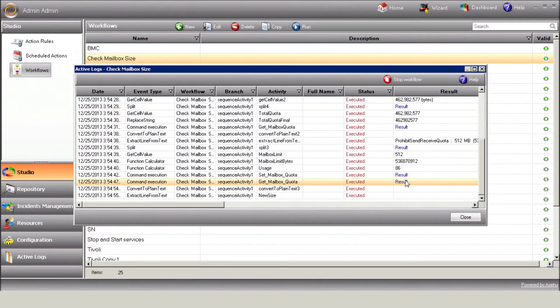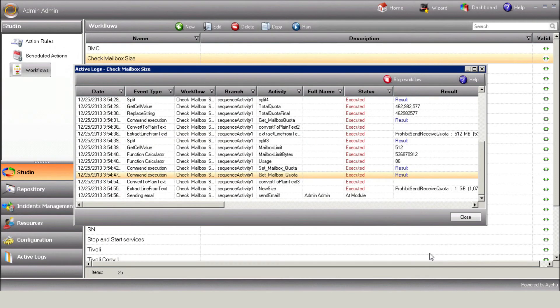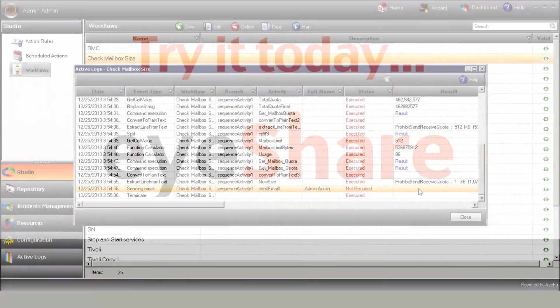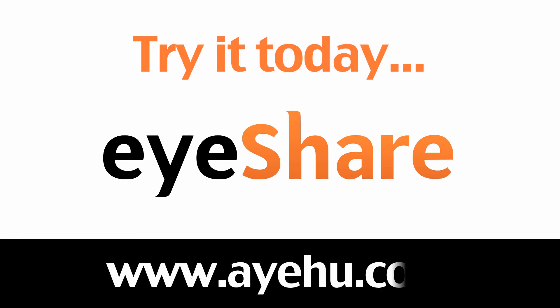It rechecks the quota size and finally sends that notification email to the system administrator. This concludes our Executing Exchange PowerShell commands using Ayehu eyeShare tutorial. For further information, please visit our website at www.Ayehu.com. Thank you.